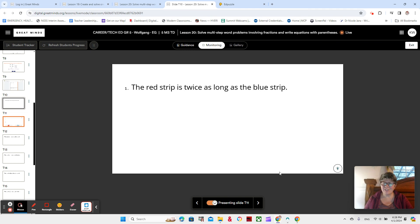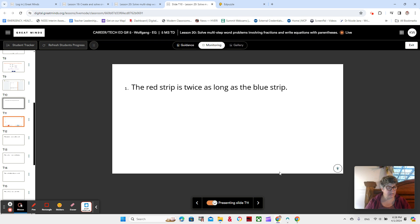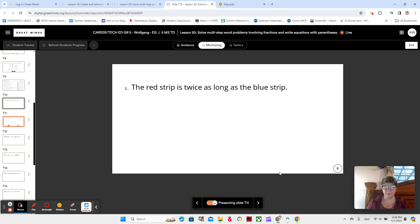Here we are in lesson 20, module 3, video 1. If you don't already have them, please go and get the envelope that has the paper strips in it, and in your book you need to tear out the comparison tape diagrams.